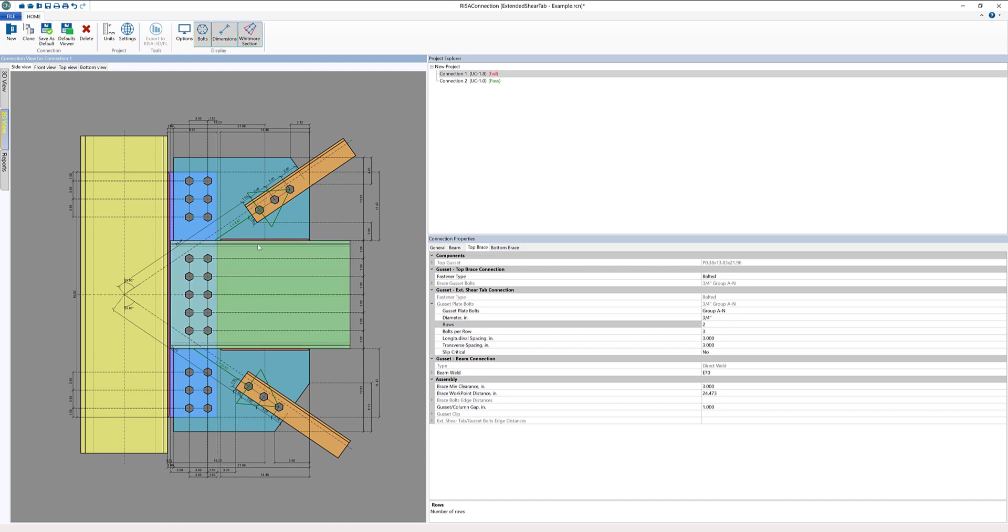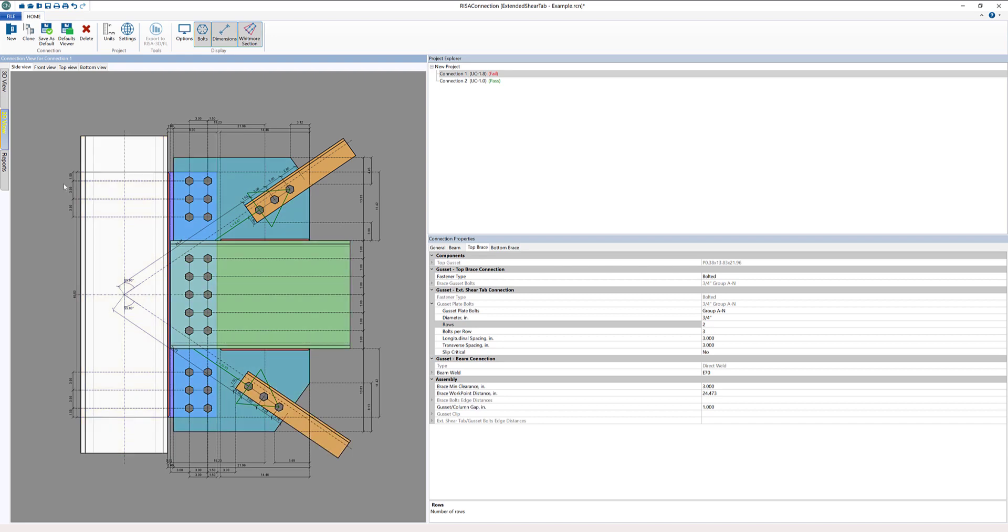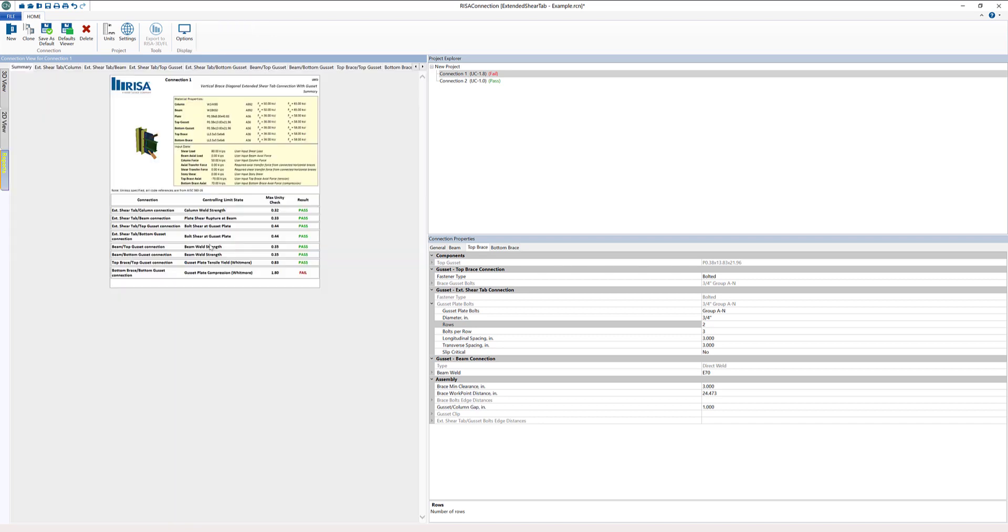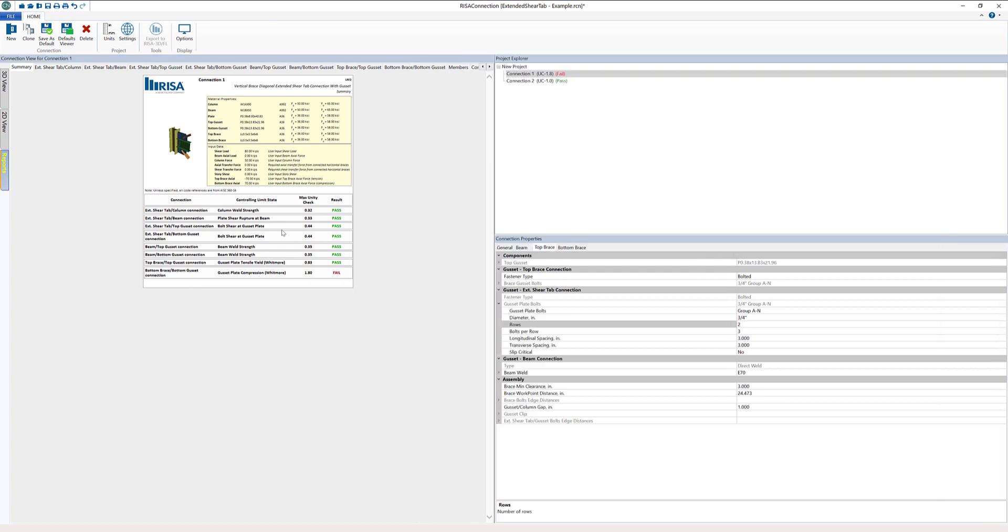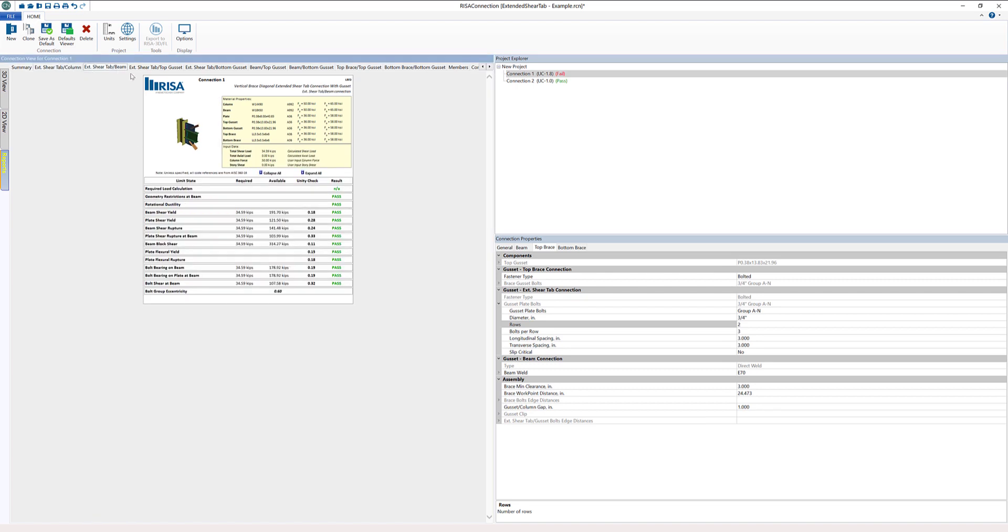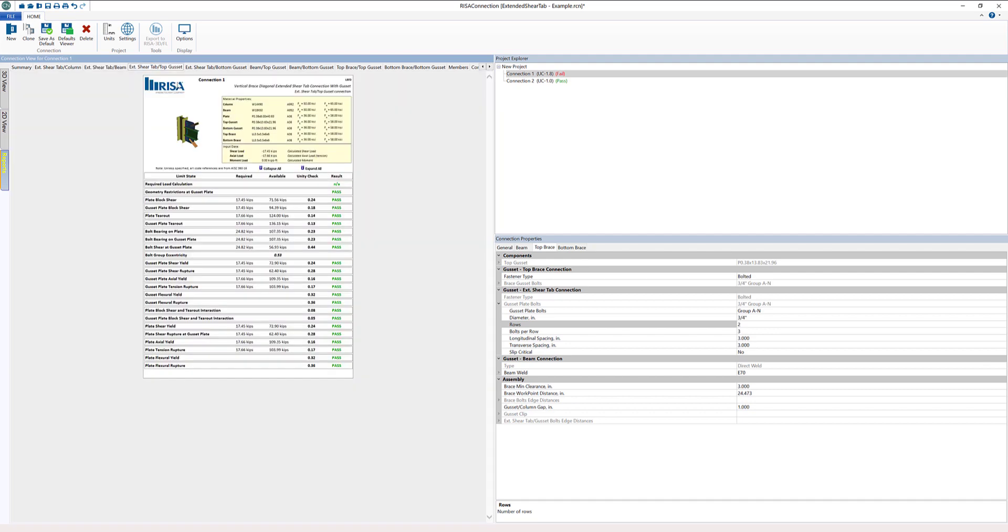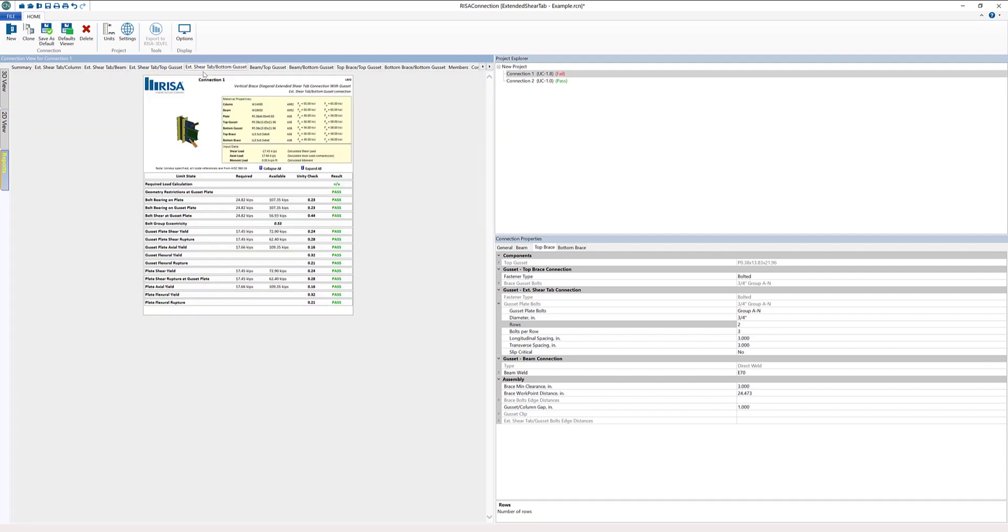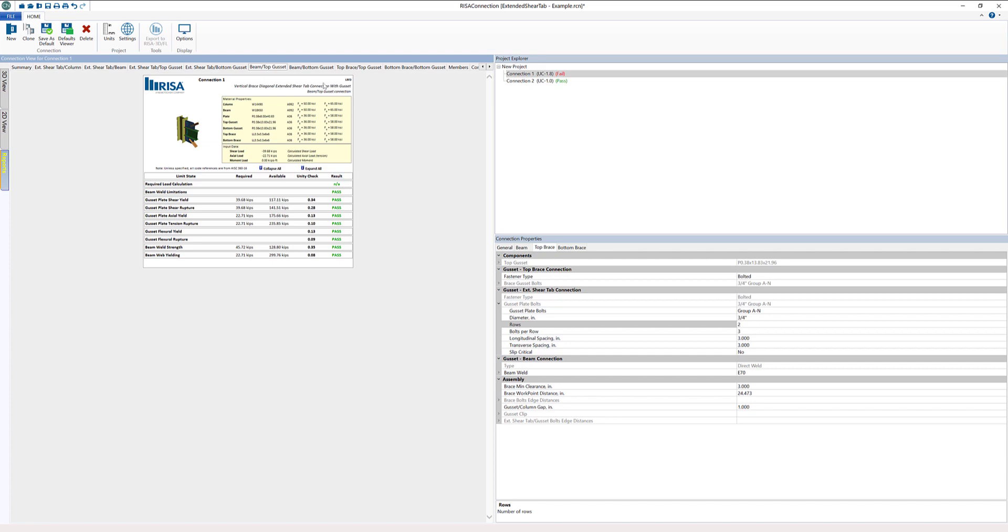When we're looking at the different results, obviously we messed around a little bit with the inputs or the properties dimensions. I can also look at the reports. We have a summary of the report. We can also see some of the characteristics for why we're failing. If we scroll through here, no issues at the shear tab, no issues at the beam, no issues at the top gusset or the bottom gusset or the beam to gusset.